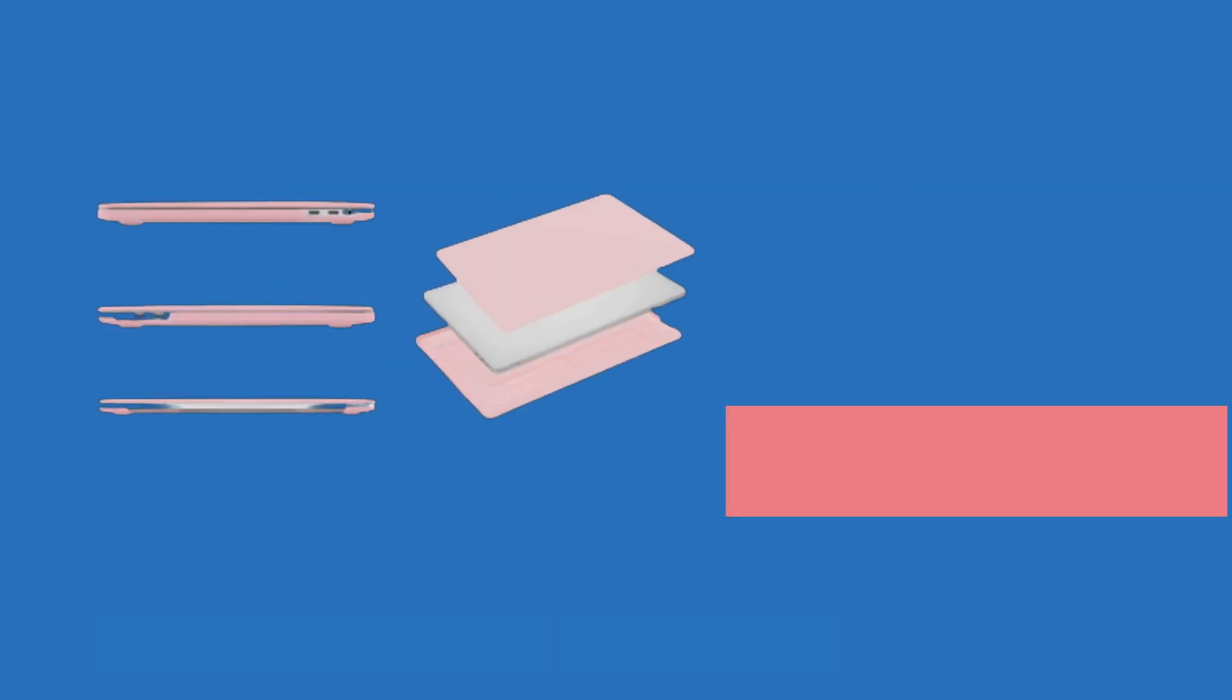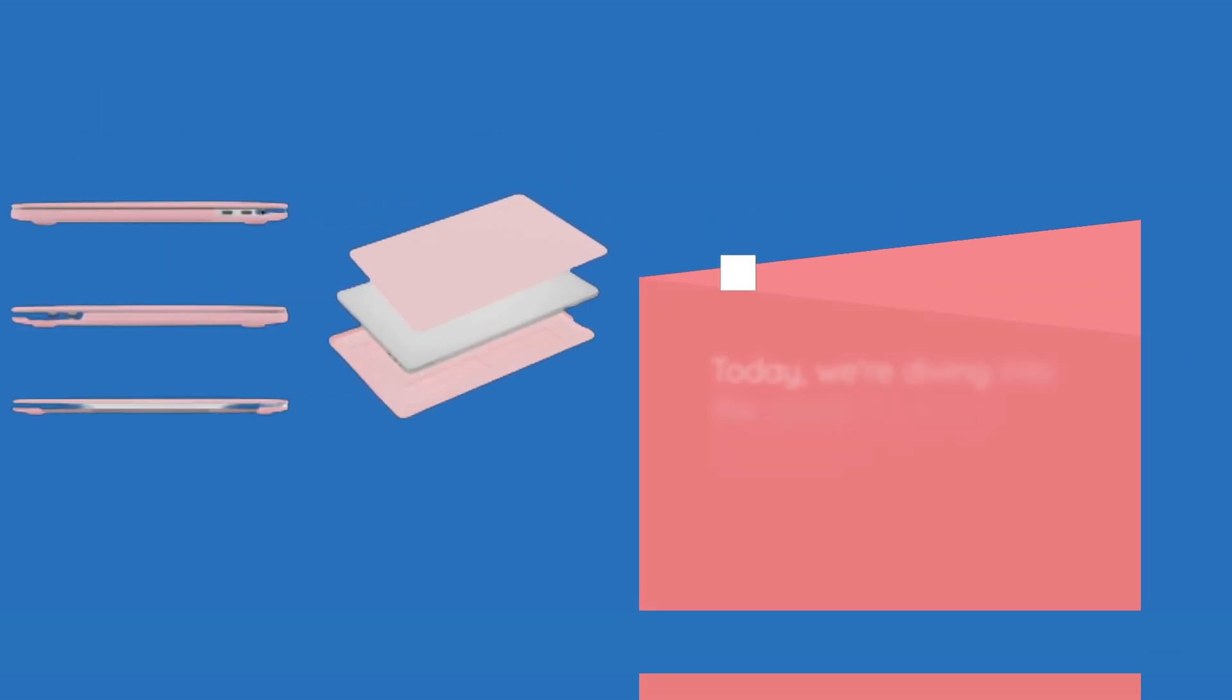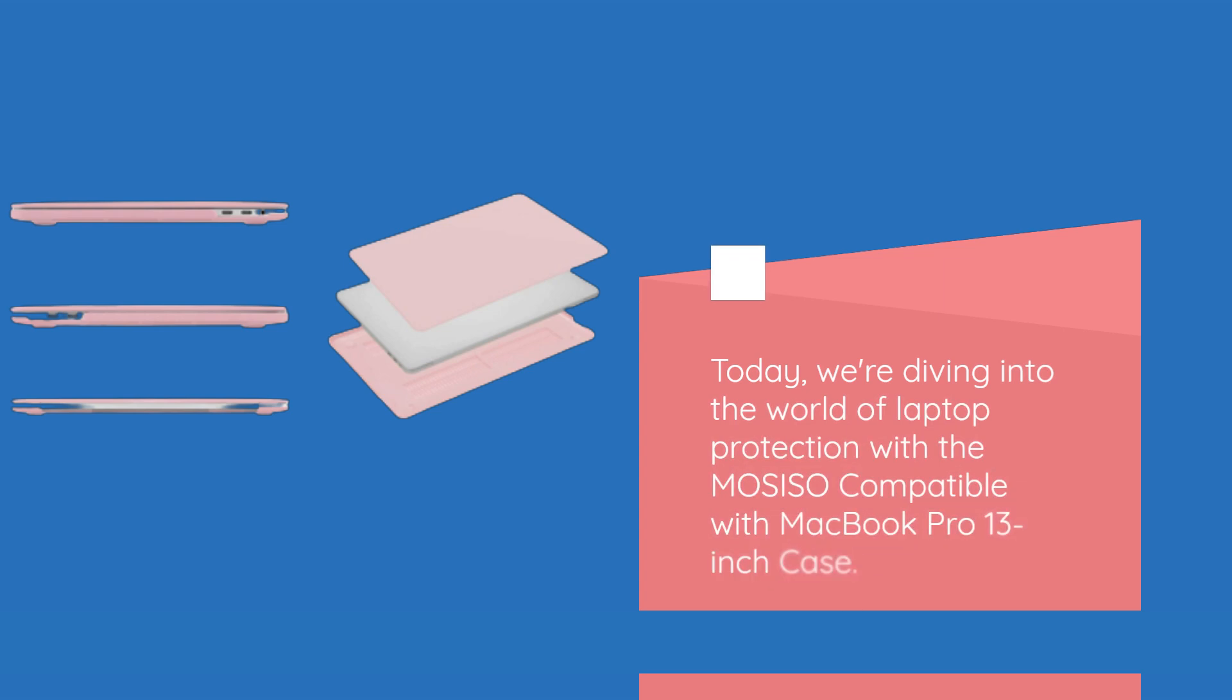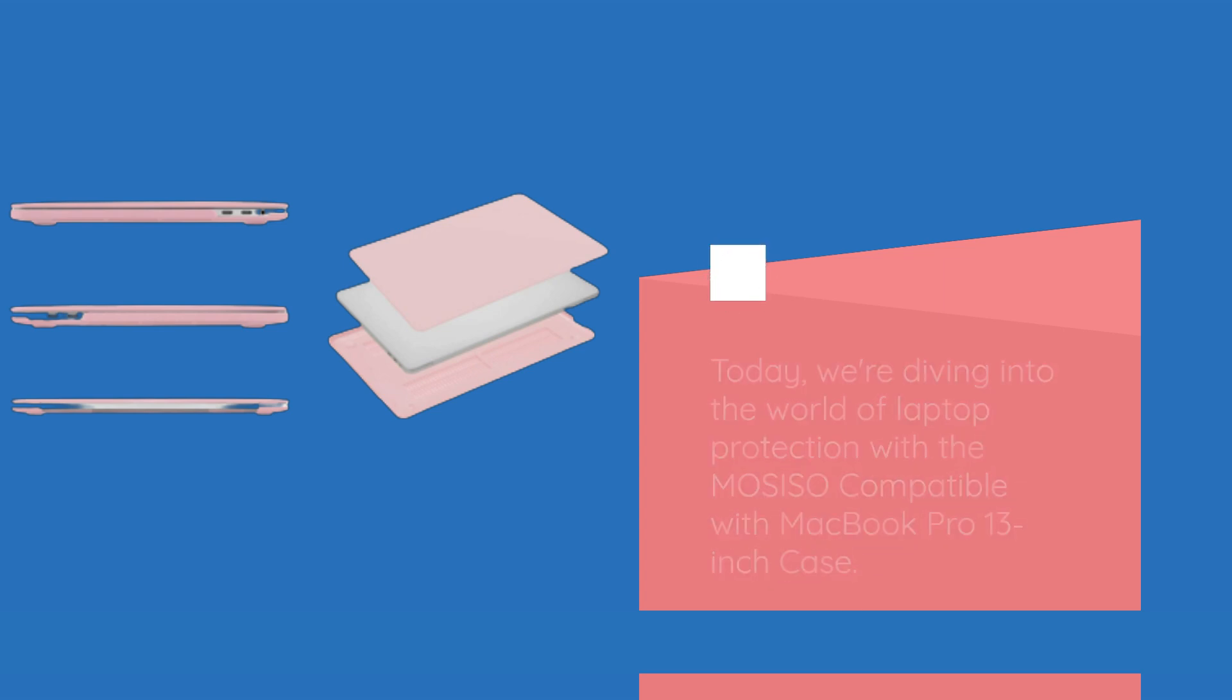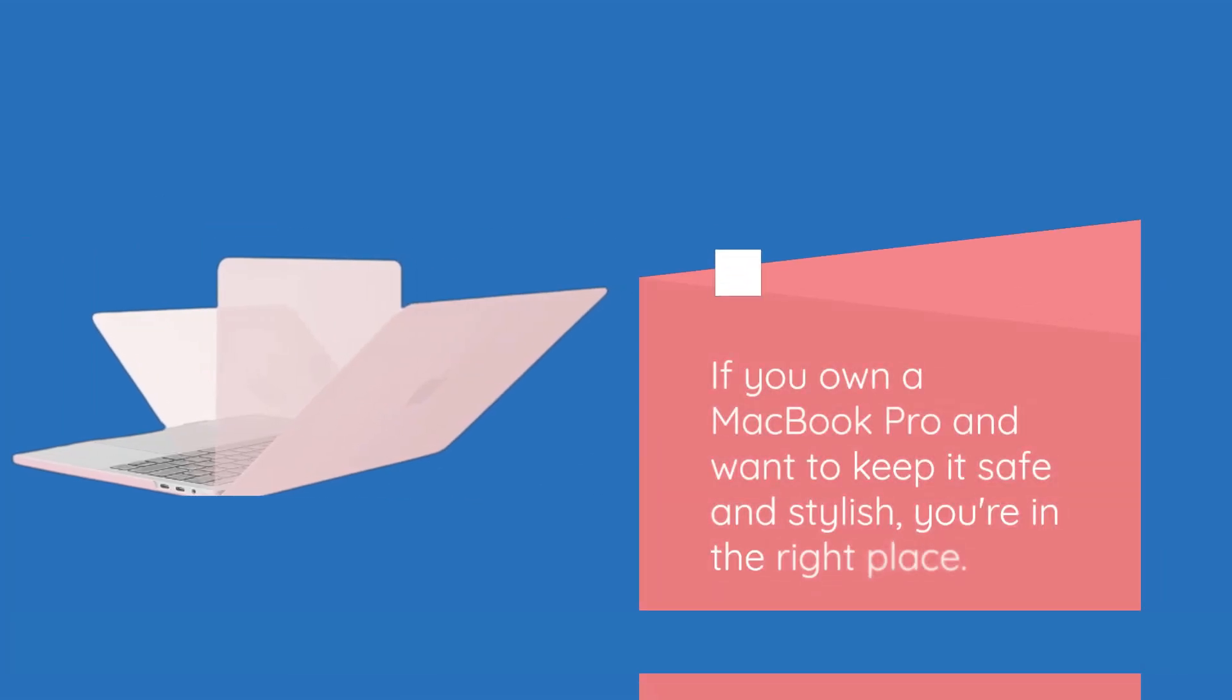Today, we're diving into the world of laptop protection with the MOSISO compatible with MacBook Pro 13-inch case. If you own a MacBook Pro and want to keep it safe and stylish, you're in the right place.